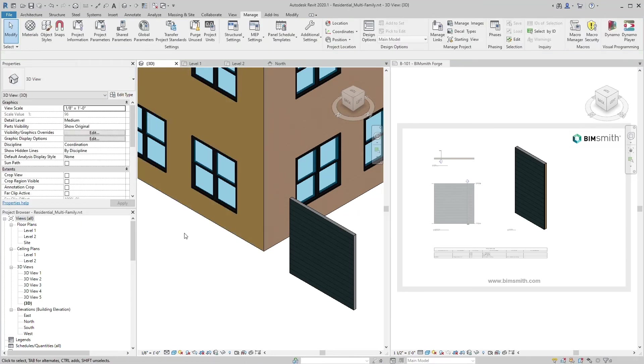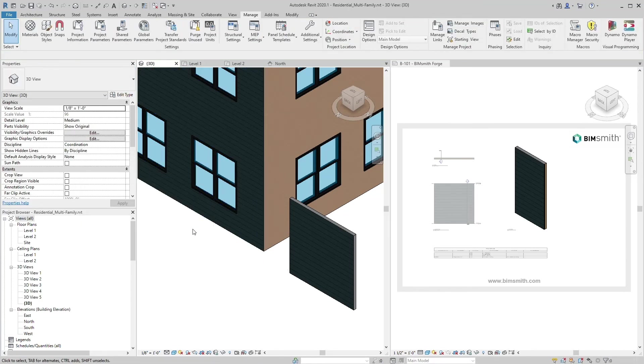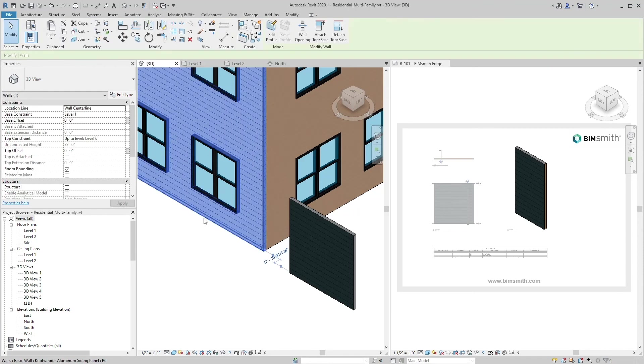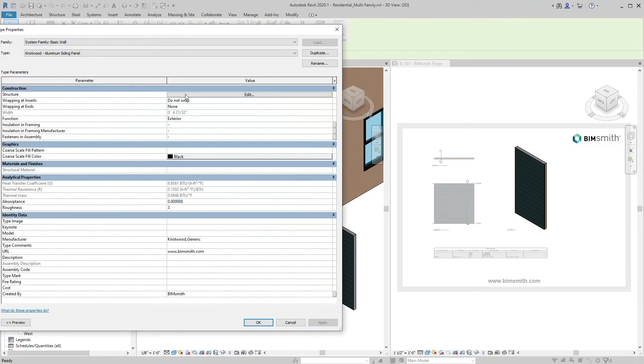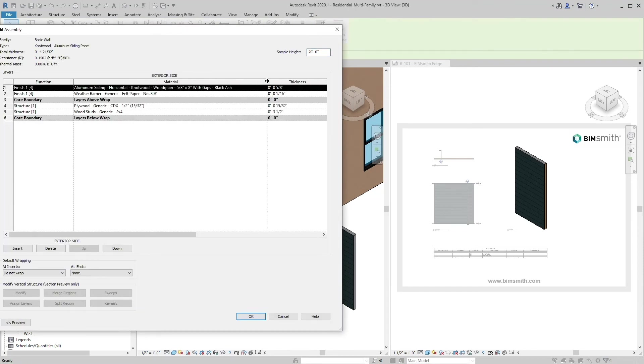Once placed in the project, your wall material takeoff will automatically reflect the new material with its corresponding assembly information specific to Knotwood.